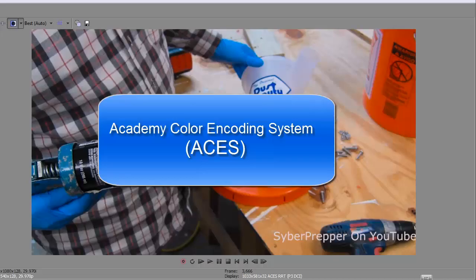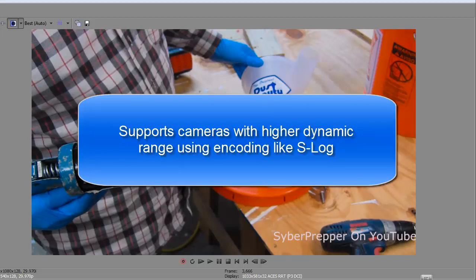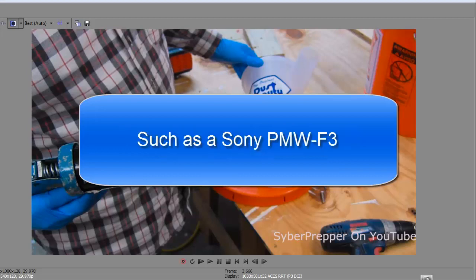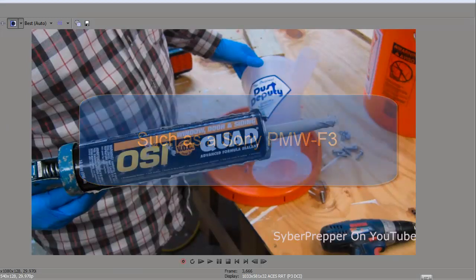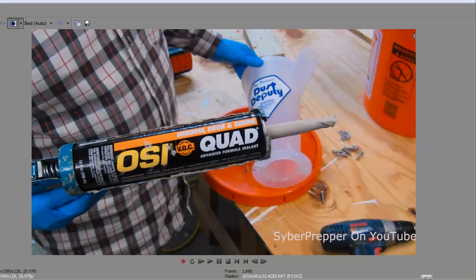Vegas Pro now supports the Academy Color Encoding System, ACES, and this is used to support higher dynamic range of cameras that use special encoding like S-Log. A Sony PMW-F3 would be an example of a camera that would use S-Log encoding.